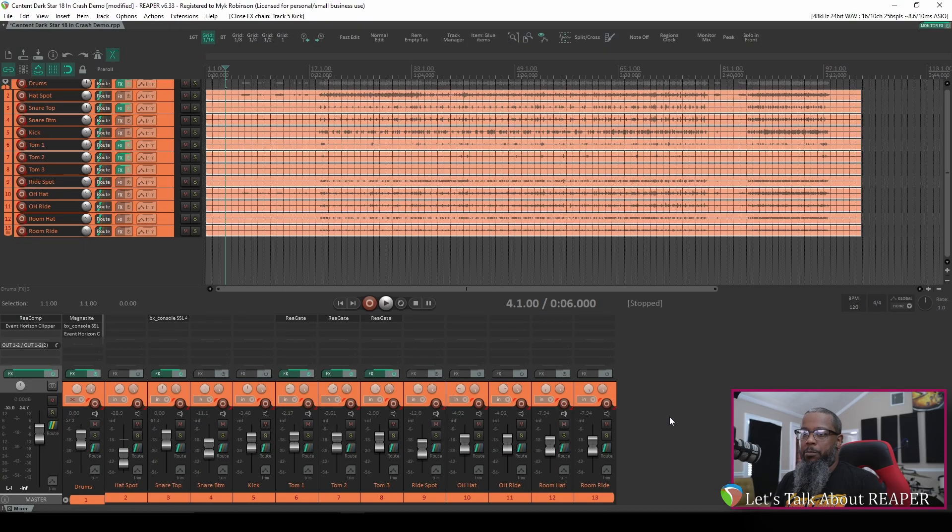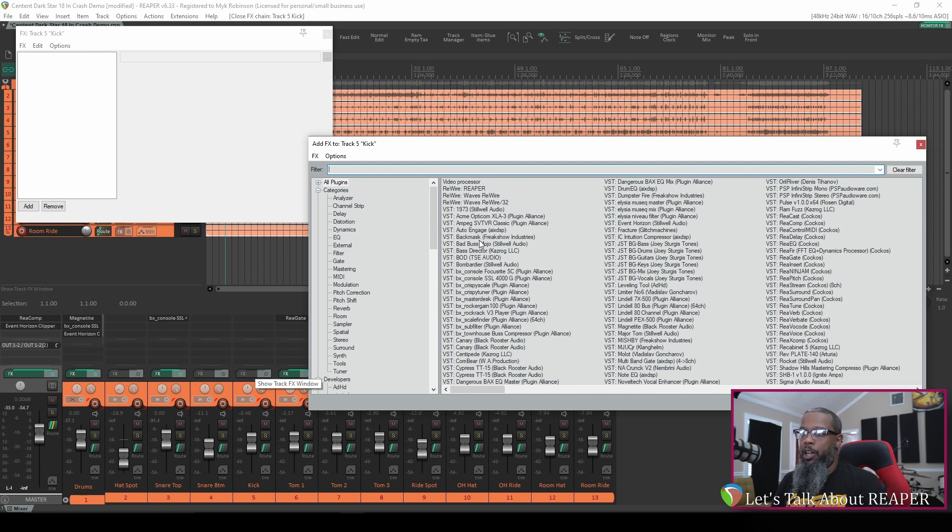I'll start by clicking the effects button on my kick mic track. This brings up the normal dialog where you would add whatever effects that you would like.